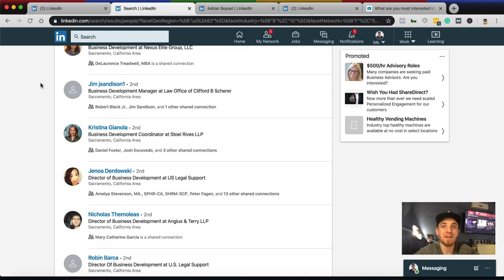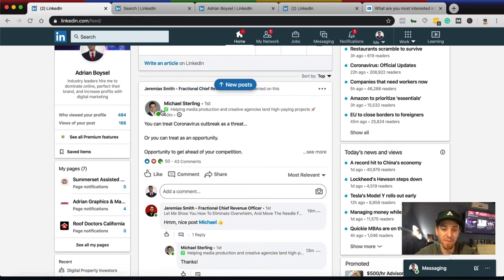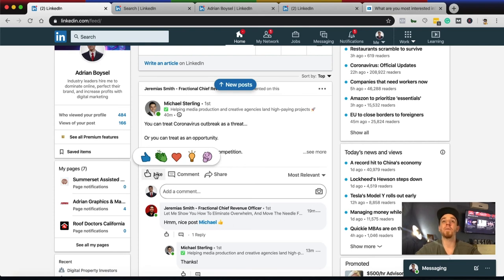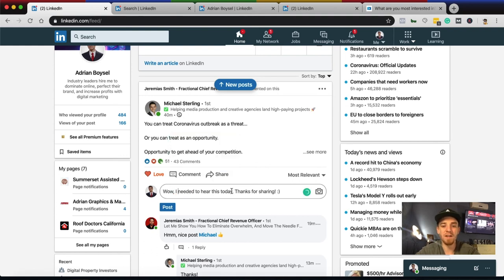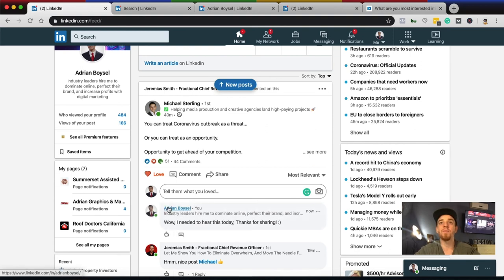That's my first big tip: knowing how to use the People search section to its fullest extent. The second tip is engaging with your audience. If you want LinkedIn to show more of your posts, you need to start commenting, liking, and giving feedback on other people's posts. For example, I can go in and leave a comment like 'Wow, needed to hear this today — thanks for sharing!' The more you engage with others, the more LinkedIn notices you're an active user and will reward you by showing more of your content.